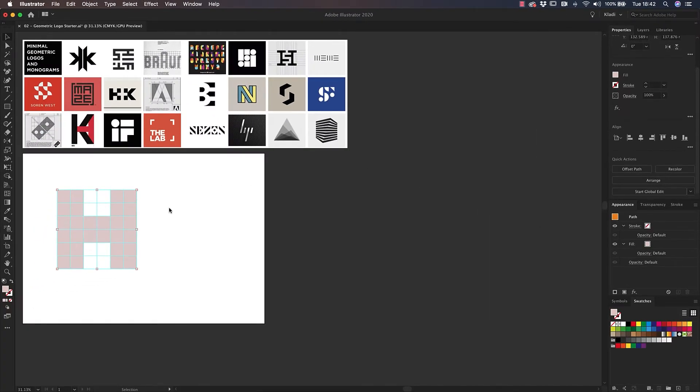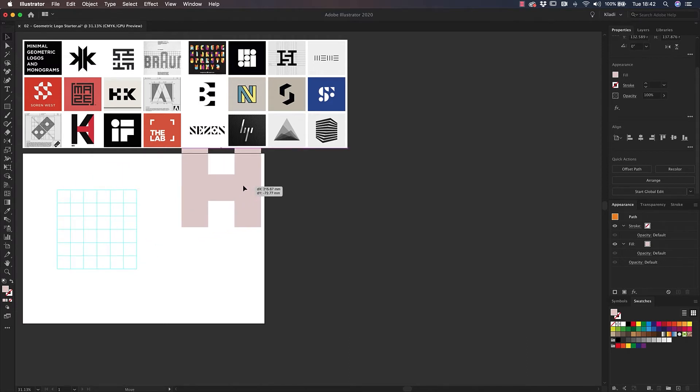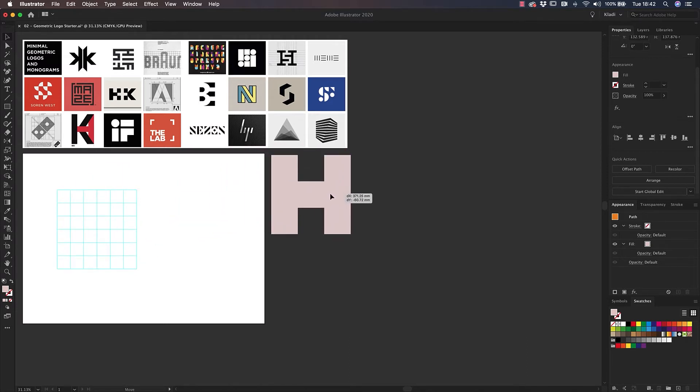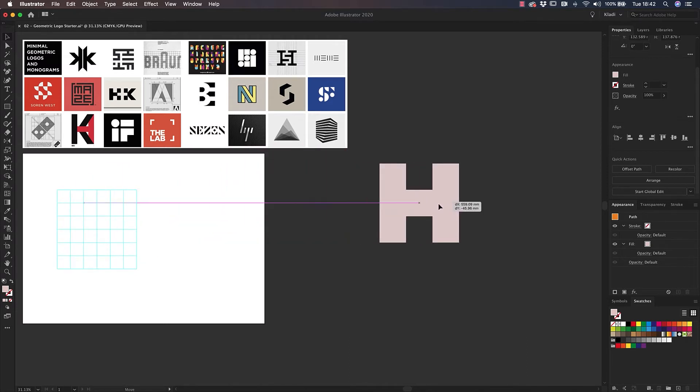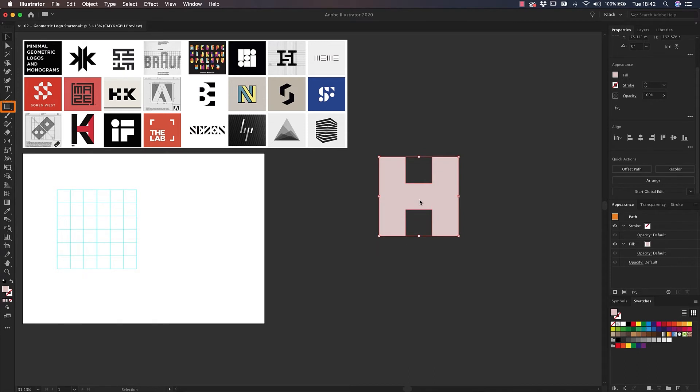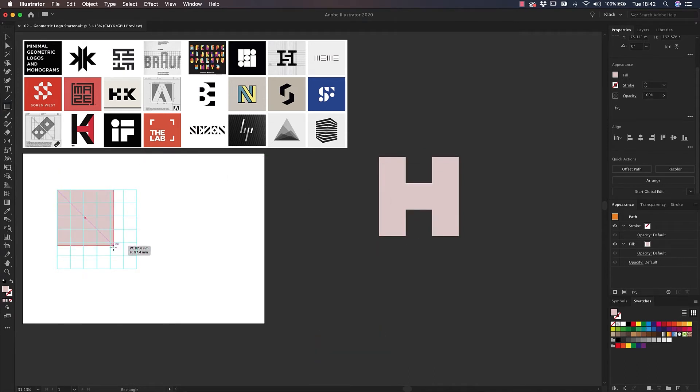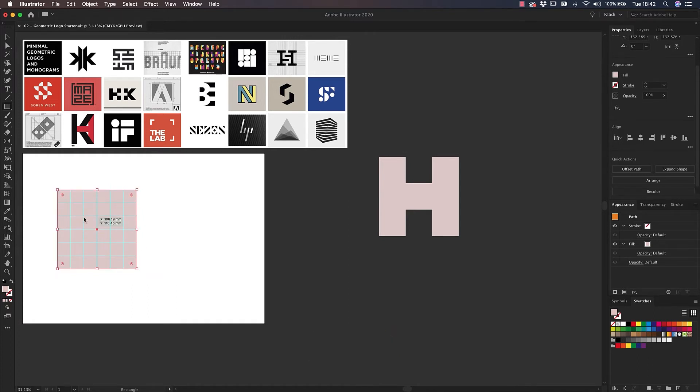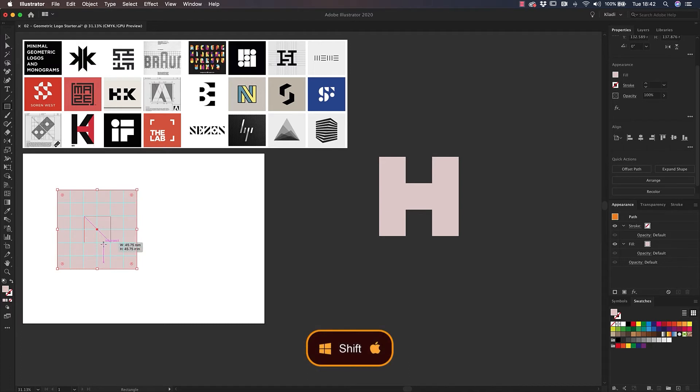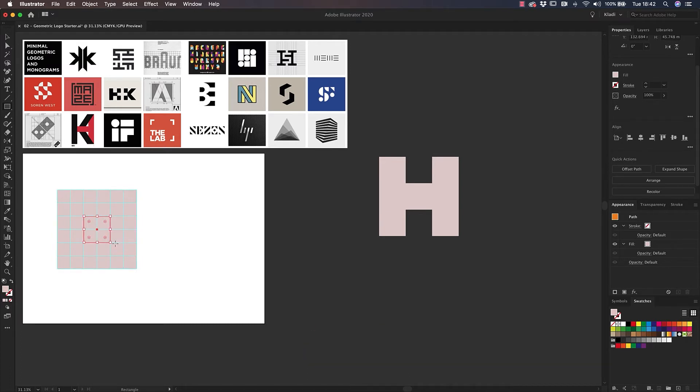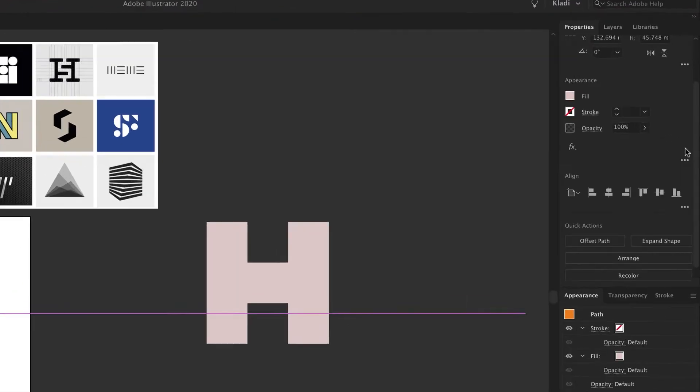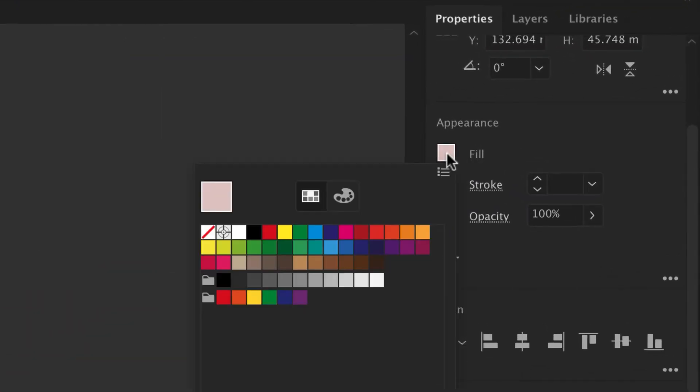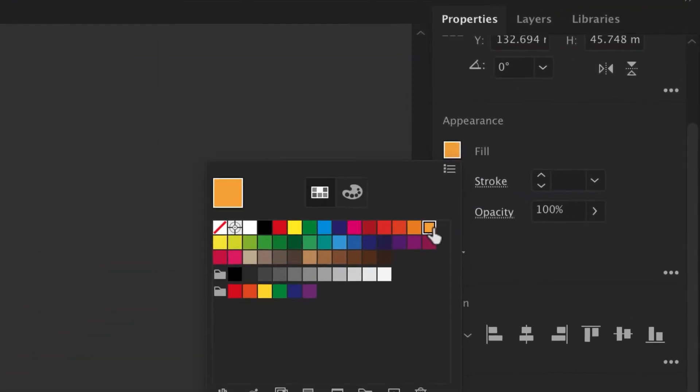I'm going to move forward and create our second letter. Before doing so, let's move the H to the side. To build our second letter, select the rectangle tool and draw a perfect square that is the same size as your grid. Make sure to hold Shift to constrain proportions. Now create a second square right in the middle of the grid. This smaller square will cover an area of 2x2 units. I'm going to change the color from the Properties panel to create contrast and see the smaller square in the middle.